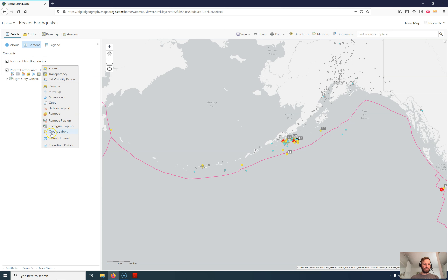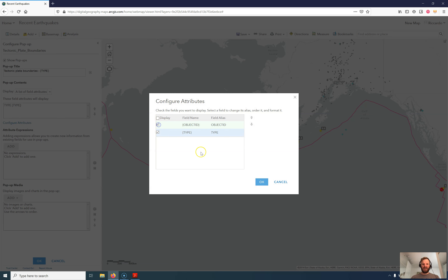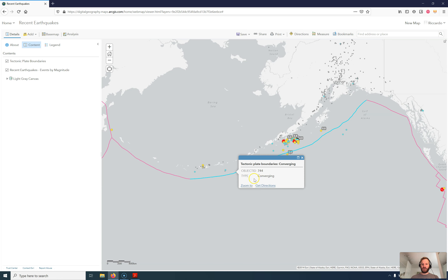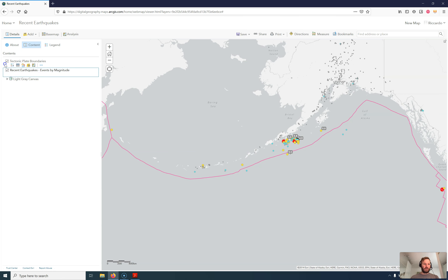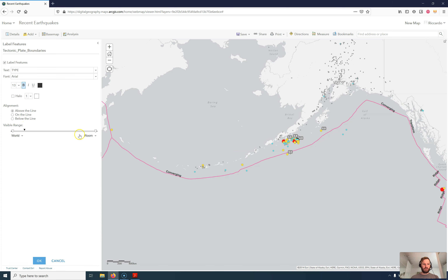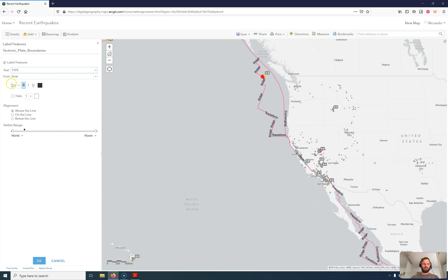Let's have a look at the tectonic plate boundaries. You can configure the popup — currently all the field attributes are listed. We can configure the attributes: I can add the object ID, though that doesn't make much sense since it's just an identifier. Now I have object ID and type converging. I can also reorder the current setup — if I want that layer up above, I can put it wherever I want. I can also select to have labels on the boundaries. You can change the value shown and alter fonts and styling.